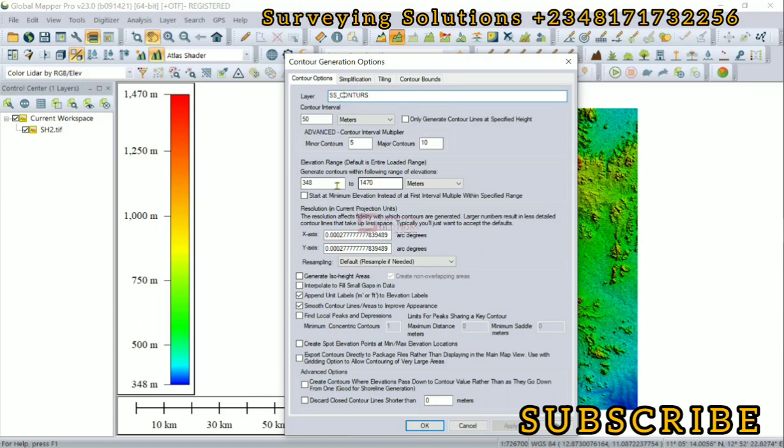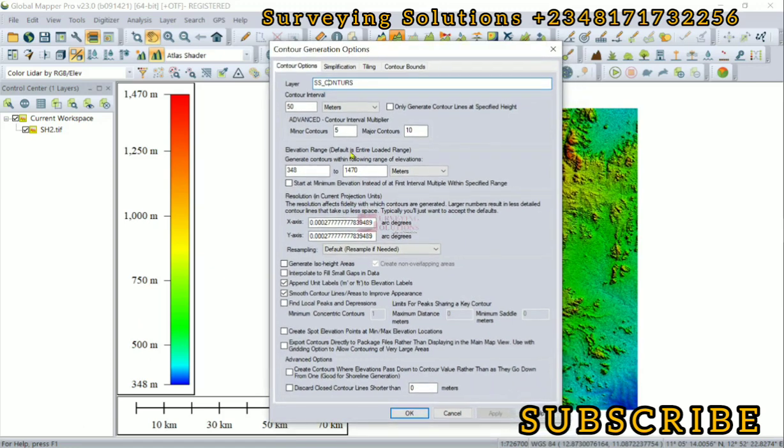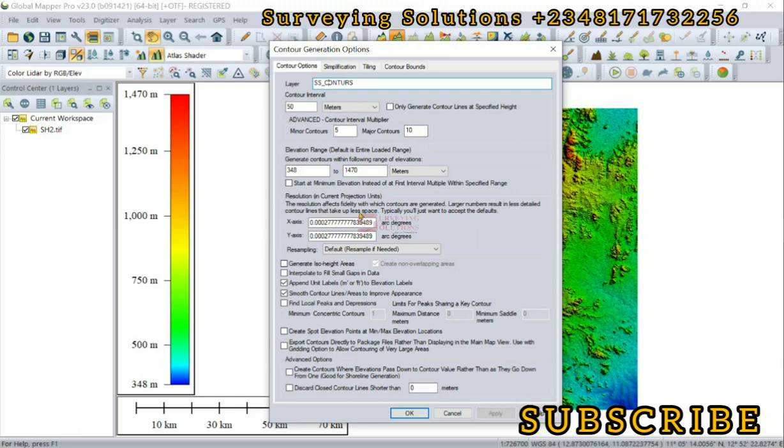The resolution: resolution affects the fidelity with which contours are generated. Larger numbers result in less detailed contour lines that take up less space. Typically, you will just want to accept the default.